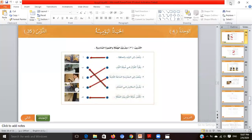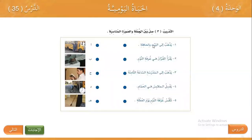Let's start from Arabic language — العربية. طل بين الجملة والصورة المناسبة. The first sentence: يذهبوا الى البيت بالحافلة. They go home by bus.